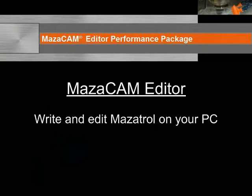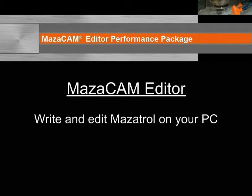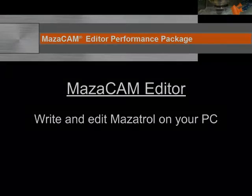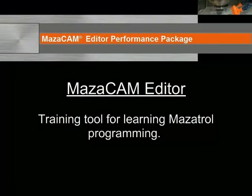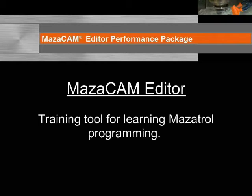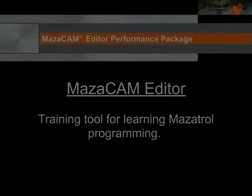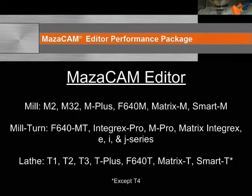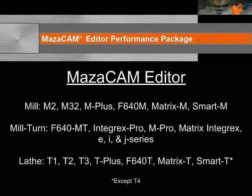So, with the MazaCAM Editor, you can write and edit Mazatrol programs on your PC in the comfort of your own office without any distractions. You can also install the MazaCAM Editor on your laptop and program parts wherever you are, at a client, while traveling, or throughout the shop. The Editor also serves as an excellent training tool for personnel new to Mazatrol programming. Training is done on your PC so it doesn't tie up the Mazaks. The MazaCAM Editor supports controls from the very first T1 to the latest Matrix and Smart Control, with the exception of T4.